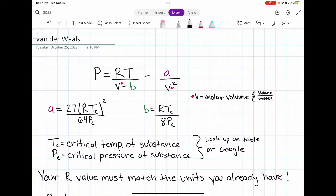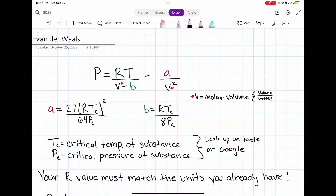In this video, we are going to learn how to solve thermodynamic problems using the Van der Waals equation of state. At the end of this video, there is an example where we're going to look for the pressure of a substance in certain conditions.